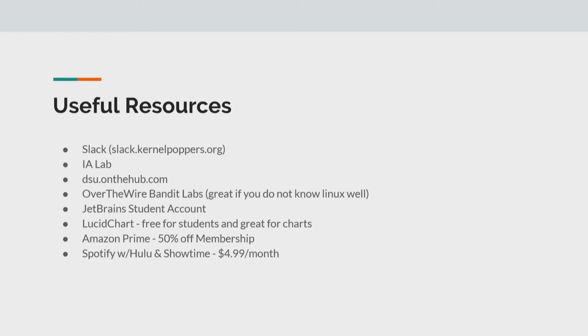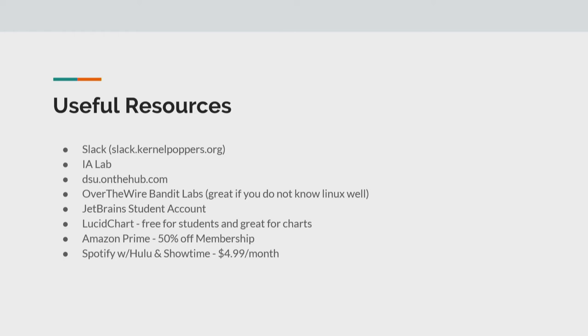But next useful resource is JetBrains student account. So JetBrains is an online website. They have a bunch of IDEs for students to use. If you have to take a web app here, you'll learn about JetBrains pretty quickly because we use PHPStorm as well as WebStorm, which are both JetBrains products. But as a student here, if you create an account with your DSU email, you get free access to all of their IDEs that they have.